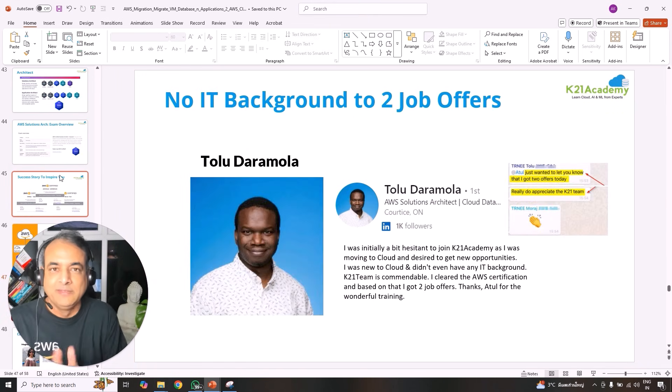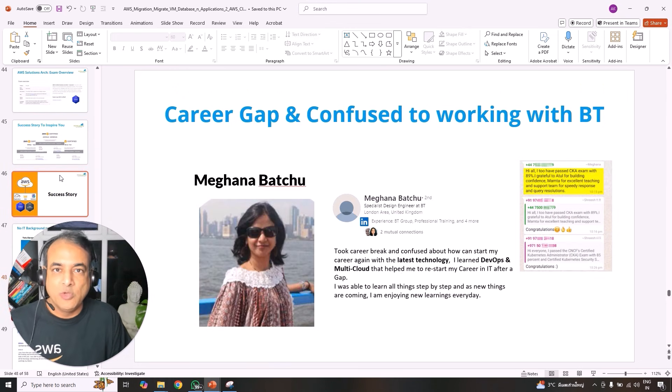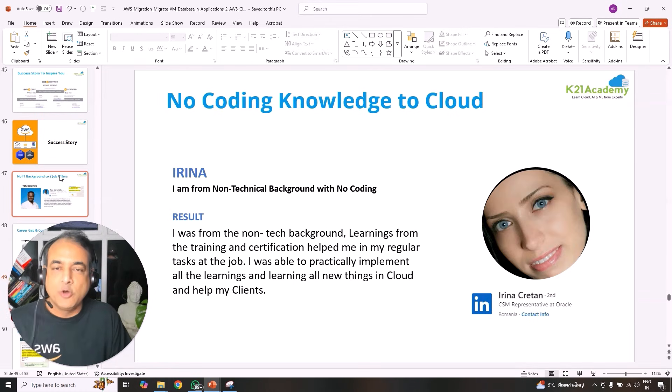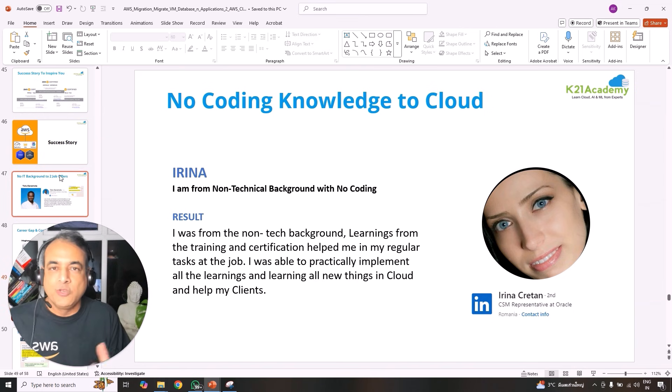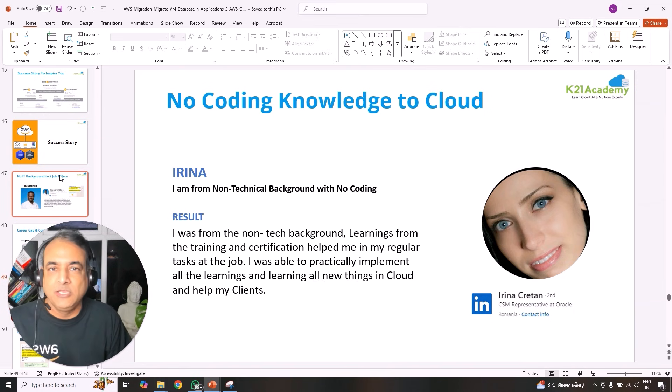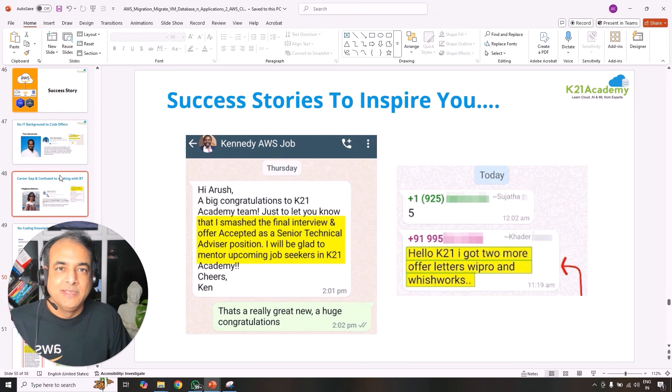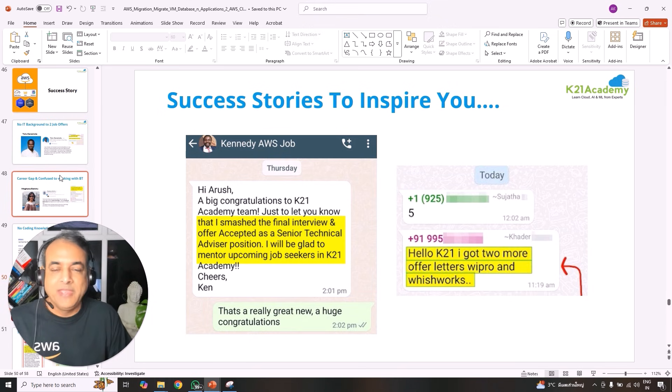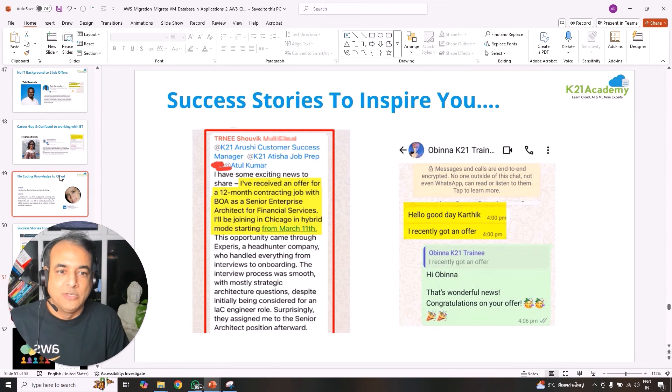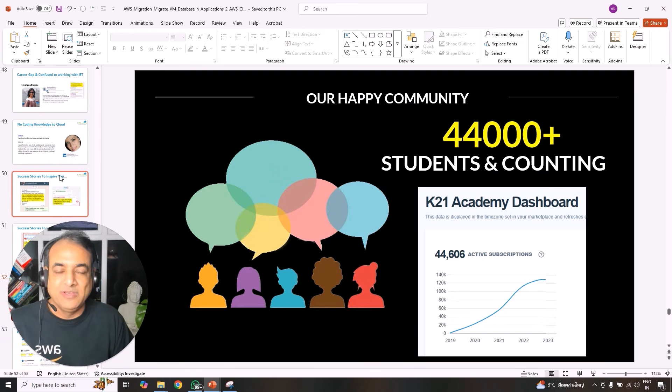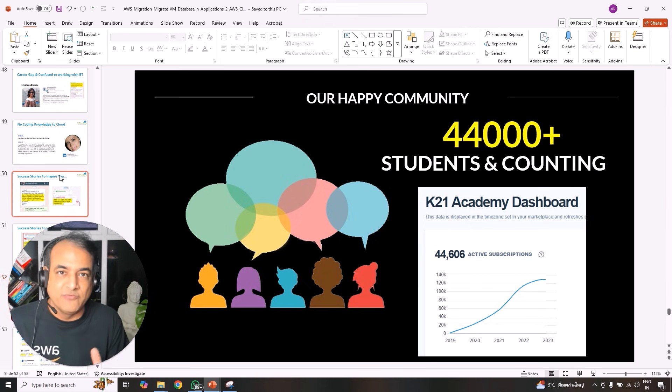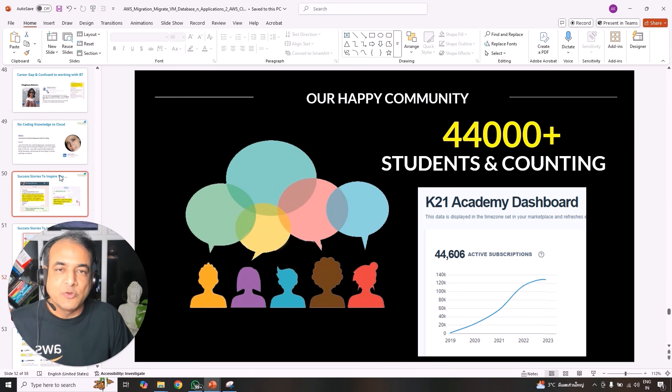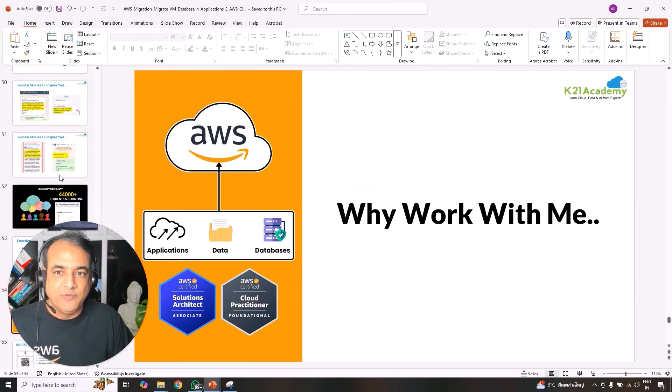And then finally, success stories, whatever your background is, whether you're not from IT background like Tolu, or you have a career gap like Magna, or you have no coding, there's no coding or programming required. We are going to do everything on cloud using infrastructure tools, using command line, using graphical user interface, using automation like CloudFormation, and so on you'll be looking at. Also, Kennedy working with some of the big clients here in the UK, or Heather got multiple job offers, or Shorvik working as an enterprise architect, or Obina got a job, recently got a job offer as well. And it's not one, two, three, 44,000 individuals since at least just December 2023. And since then we have grown exponentially on that. So everything that you're going to learn has been tried and tested a number of times before you. And we always get excellent five-star rating feedback as well.